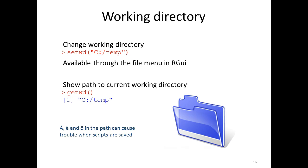You can do this also through the file menu in the R GUI. And if you would like to show the path to the current working directory that you are working in now, you could write getwd and then you will get the current working directory.